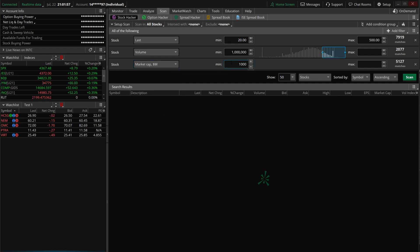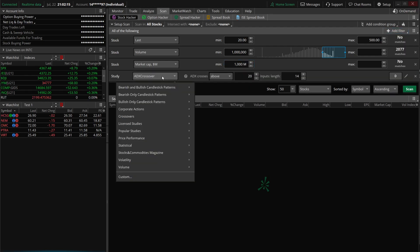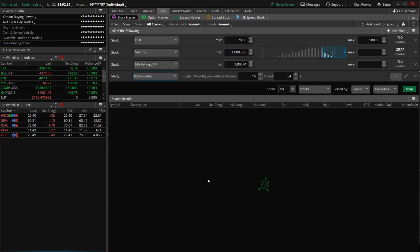The next filter we're adding is IV rank. As an options trader, I'm looking for companies with really high implied volatility relative to where they've been in the past year. We'll click 'add a filter,' add a study filter, come to the volatility section, and find 'IV percentile' — which is actually mislabeled in this platform; IV percentile here is actually IV rank. We're looking for companies with at least a 30% rank, up to 100.